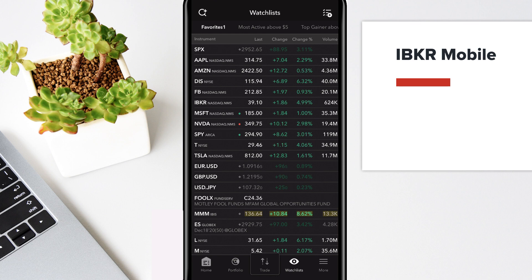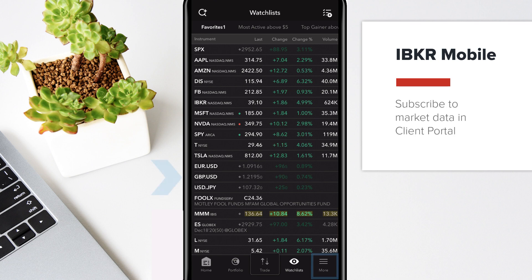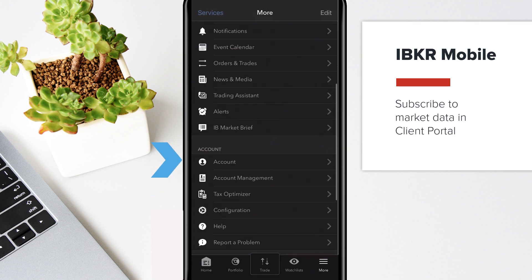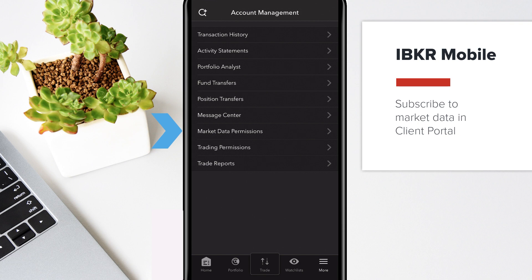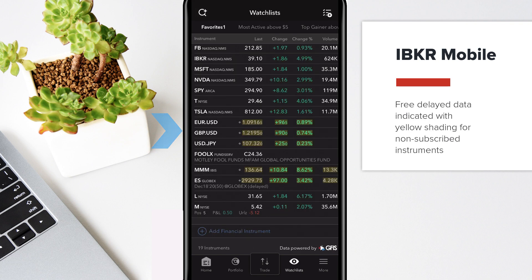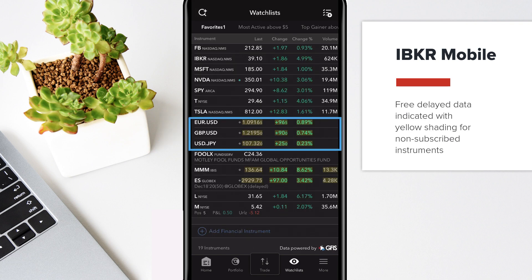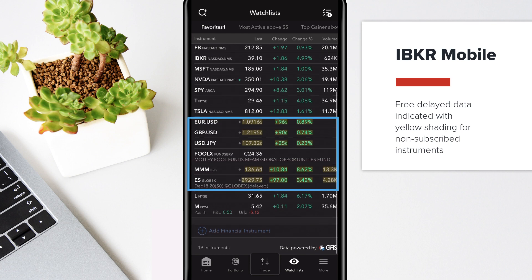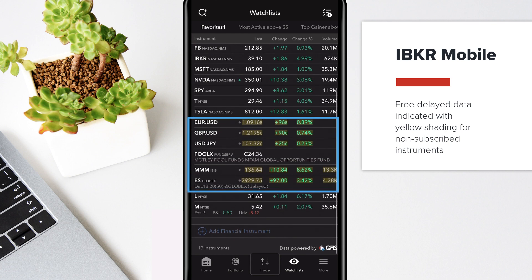Let's look at some of the most popular features of IBKR Mobile to help you get started. A key element to your trading environment is market data. You can subscribe to market data in Client Portal and will receive free delayed data, indicated with yellow shading, for all non-subscribed instruments and exchanges when available.